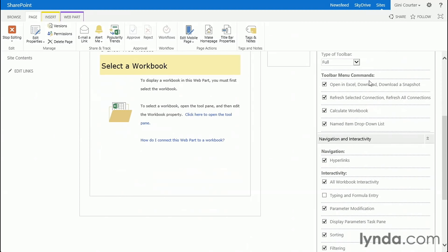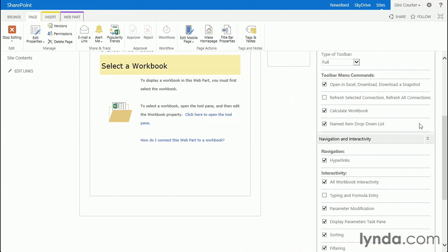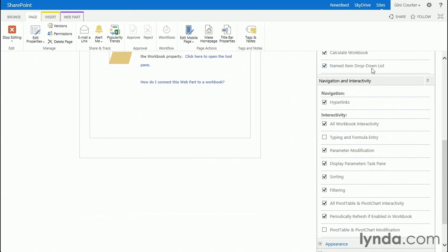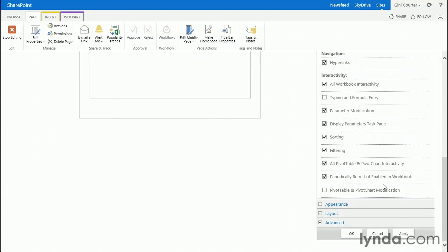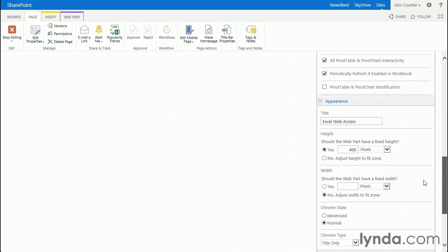On the toolbar, if I allow one, because I can choose not to, do I want to include the commands to open in Excel, download or download a snapshot, commands to refresh selected connection? There aren't any connections here. I don't need that. And I also don't need to recalculate the workbook probably, although I might. Do I want a named item drop-down list for people to choose from? Not in this particular case.